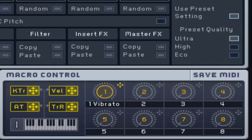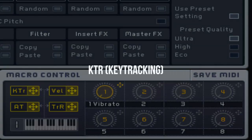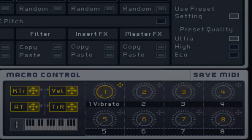Each of these routes the modulation data, which is triggered by an external MIDI keyboard or sequencer, to the modulation target. This generates a modulation signal depending on the pitch of the played MIDI note.